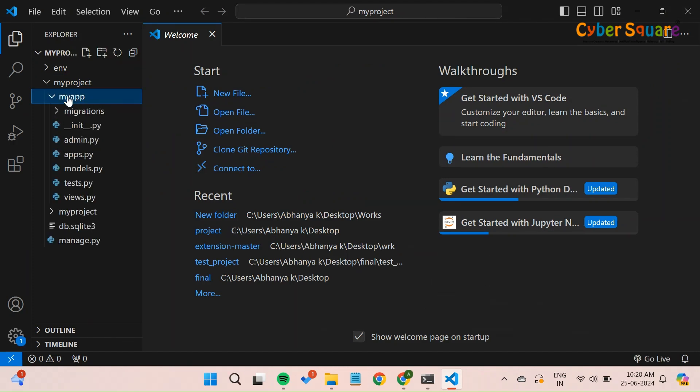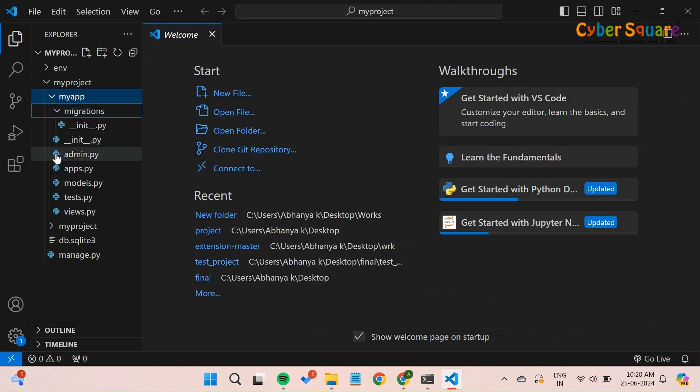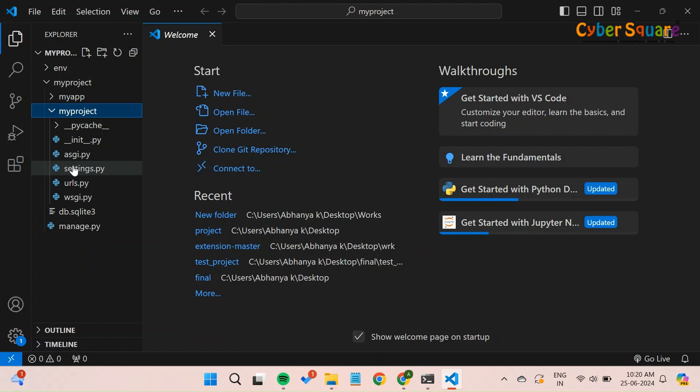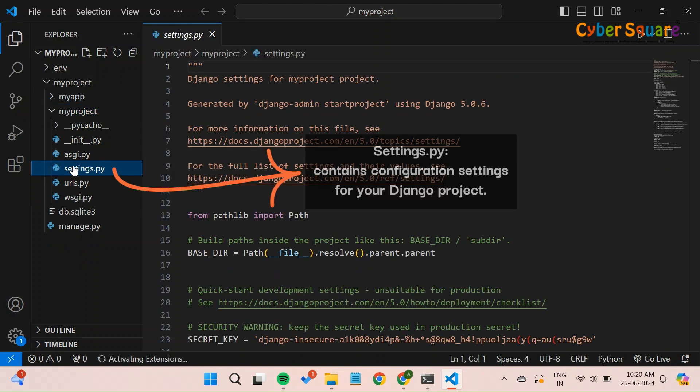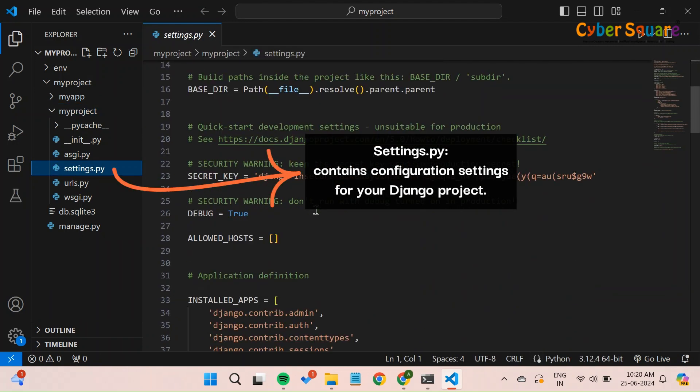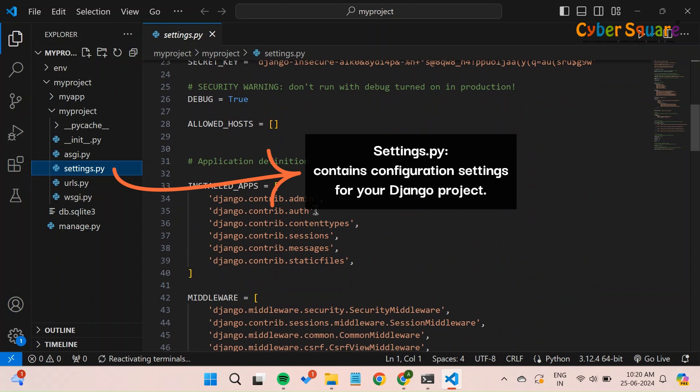Next, we need to register our new application in the Django project so that Django recognizes it as part of the project. Navigate to the MyProject directory and locate the settings.py file. This file contains configuration settings for your Django project.